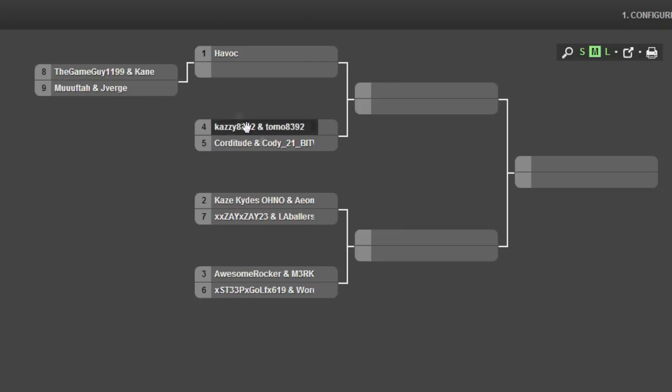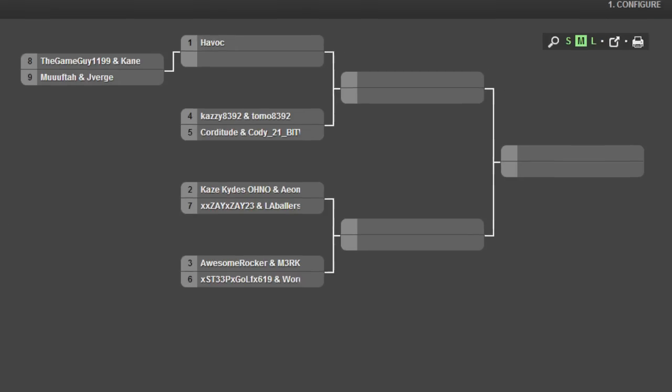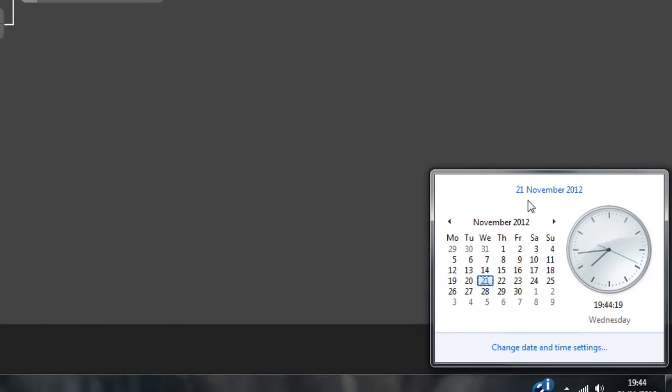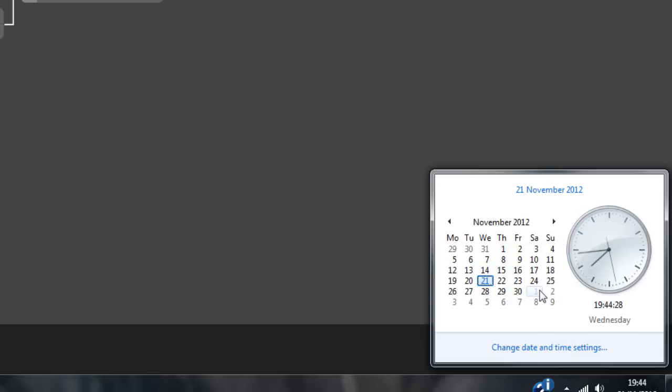So yeah, you're probably thinking what is going to be the whole times of the matches and everything. Well, you can see the date in the bottom corner right now as of recording. It's the 21st of November. And the matches are going to take place on the 1st and 2nd of December. Yep, next weekend.